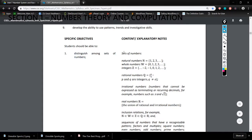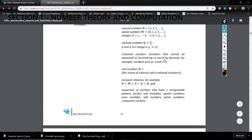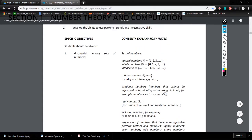We're going to go through the sets of numbers, which are natural numbers, whole numbers, integers, rational numbers, irrational numbers, and real numbers. We're going to go over exactly what these are and have a little discussion about it.